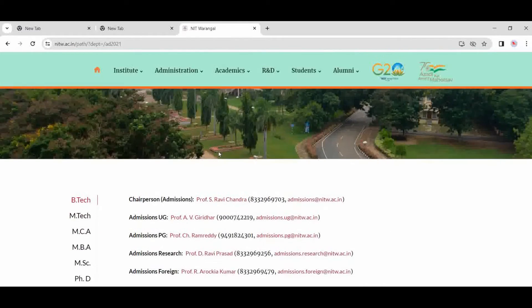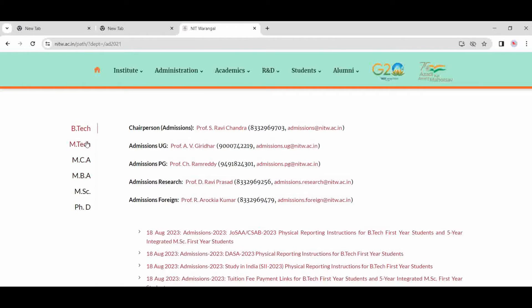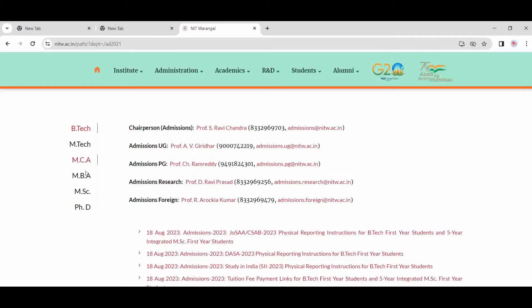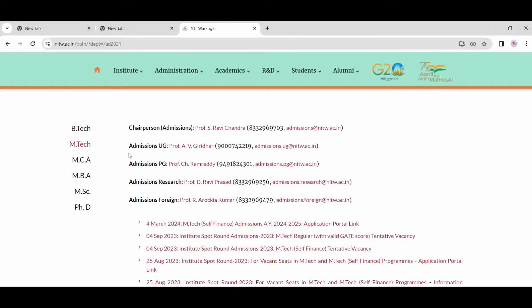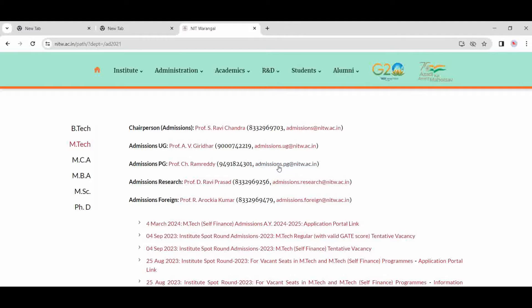Choose your branch in which you are interested to apply for—B.Tech, M.Tech, M.Sc., like this. If you want to apply in M.Tech, click on M.Tech. If you have any doubt regarding the admissions or eligibility criteria or anything, you can mail on this email ID. For PG postgraduate M.Tech, you can ask on this PG email ID and you can call on this number. Professor C.H. Ram Reddy sir will help you.